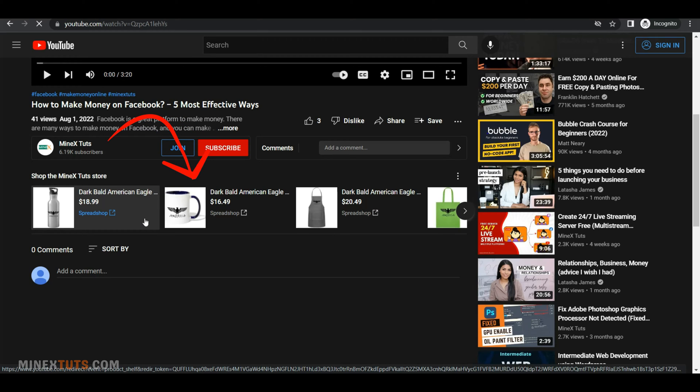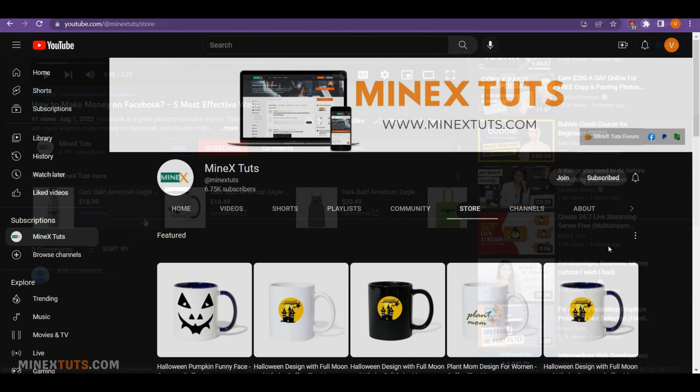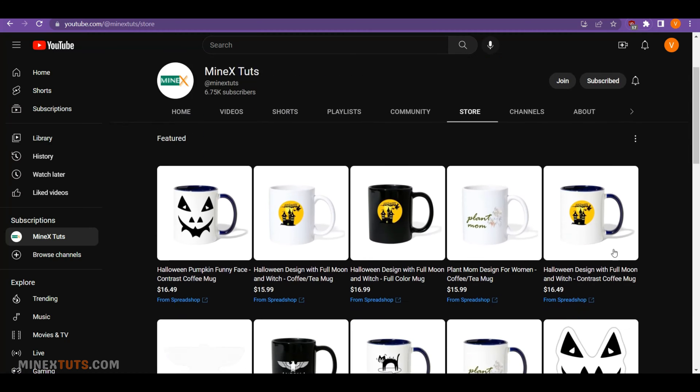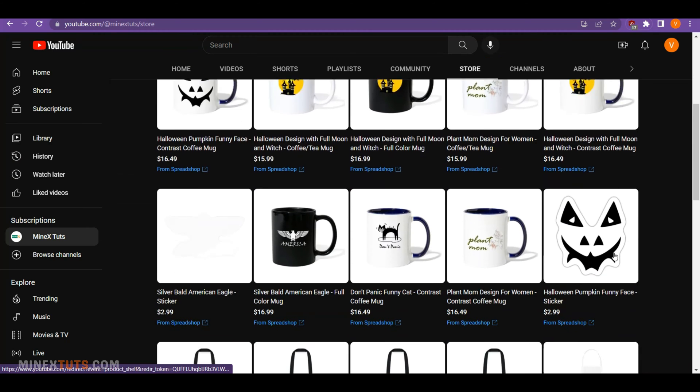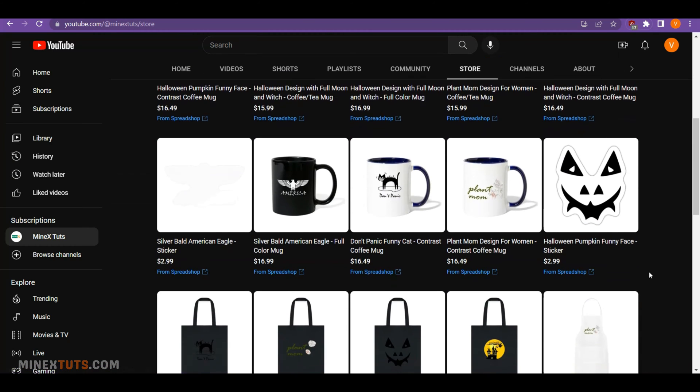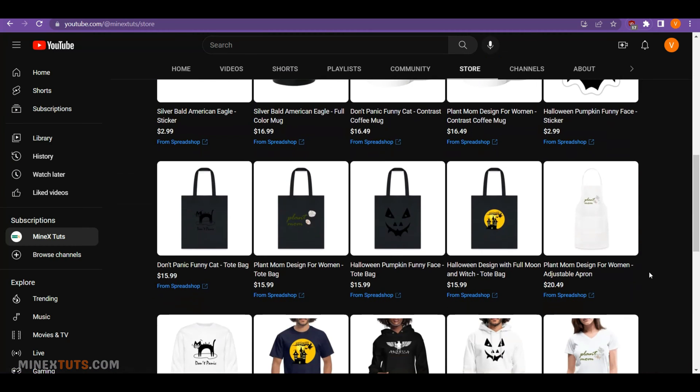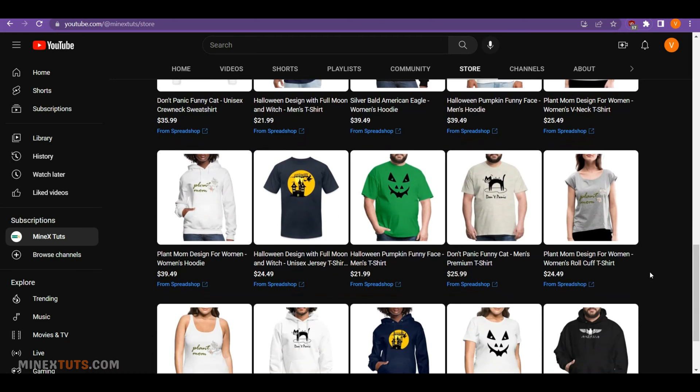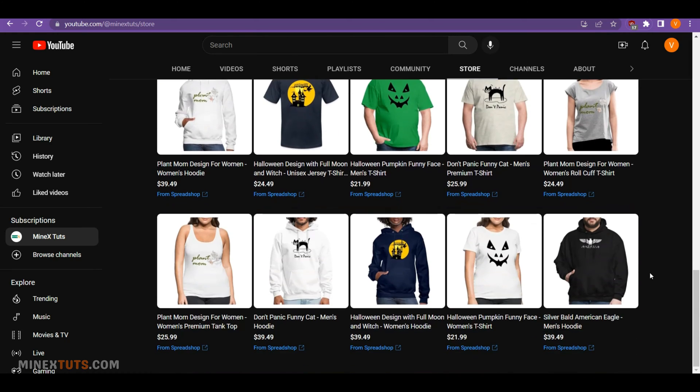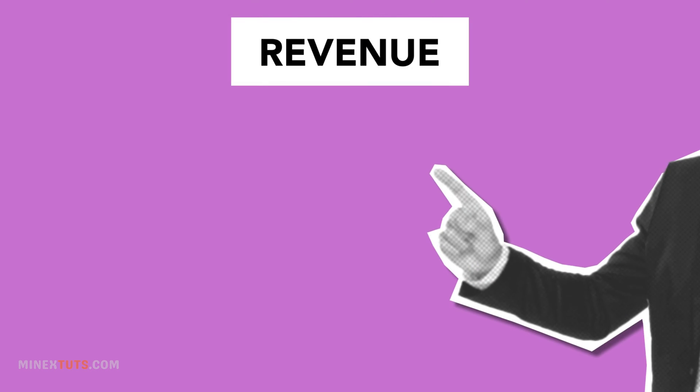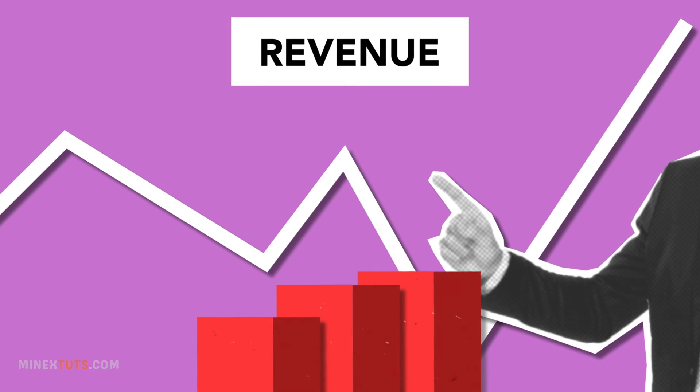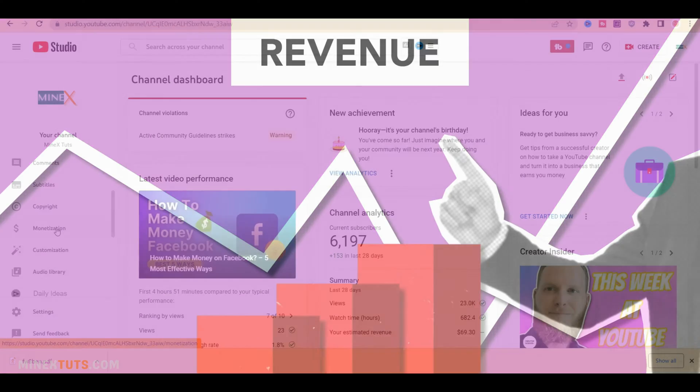You may have already seen some YouTube channels selling merchandise on their channels. Additionally, they keep a storefront on the channel page. In this video, we are going to show you how you can create this merch store and connect it to your YouTube channel. This will give you an extra source of revenue from your channel.